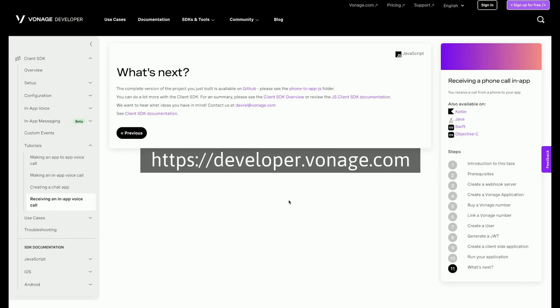To get more information on the topics covered in this walkthrough and a link to the completed code, please visit the written tutorial in the developer documentation. While you are there, take a look at the wide range of other offerings from Vonage and see what else you can build. Thanks.